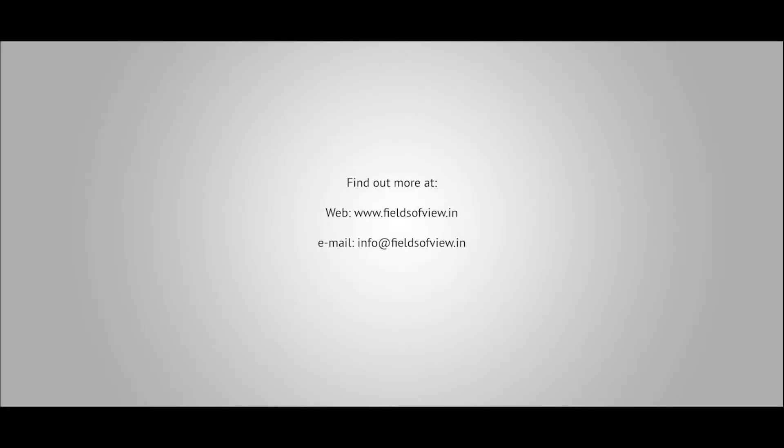To know more, contact us at info@fieldsofview.in